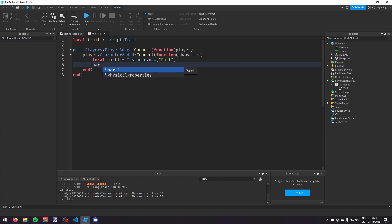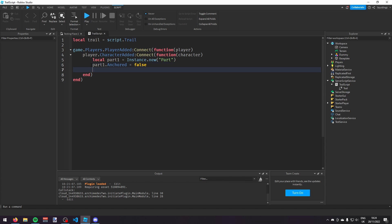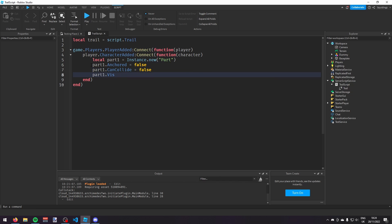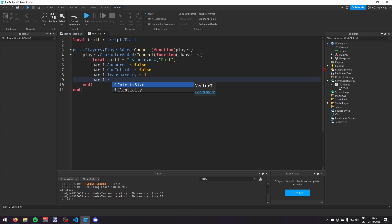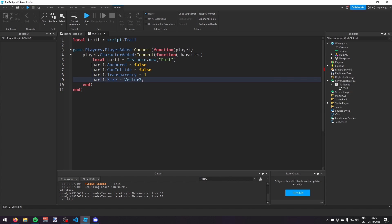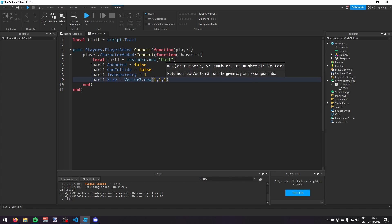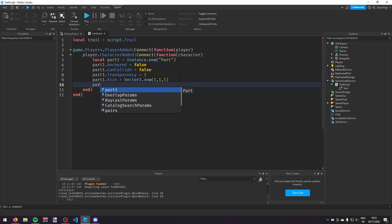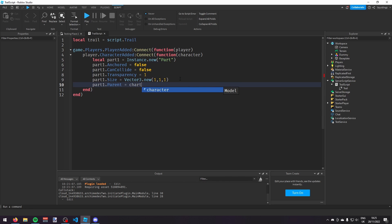Then I'm going to set: part1.Anchored = false, part1.CanCollide = false, part1.Transparency = 1, part1.Size = Vector3.new(1, 1, 1), and then part1.Parent = character.